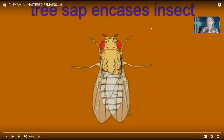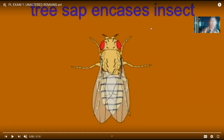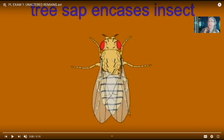When studying prehistoric life, obviously much of the evidence comes from fossils, raising the question: what are fossils? Well, most animals — most organisms — when they die, will not fossilize.